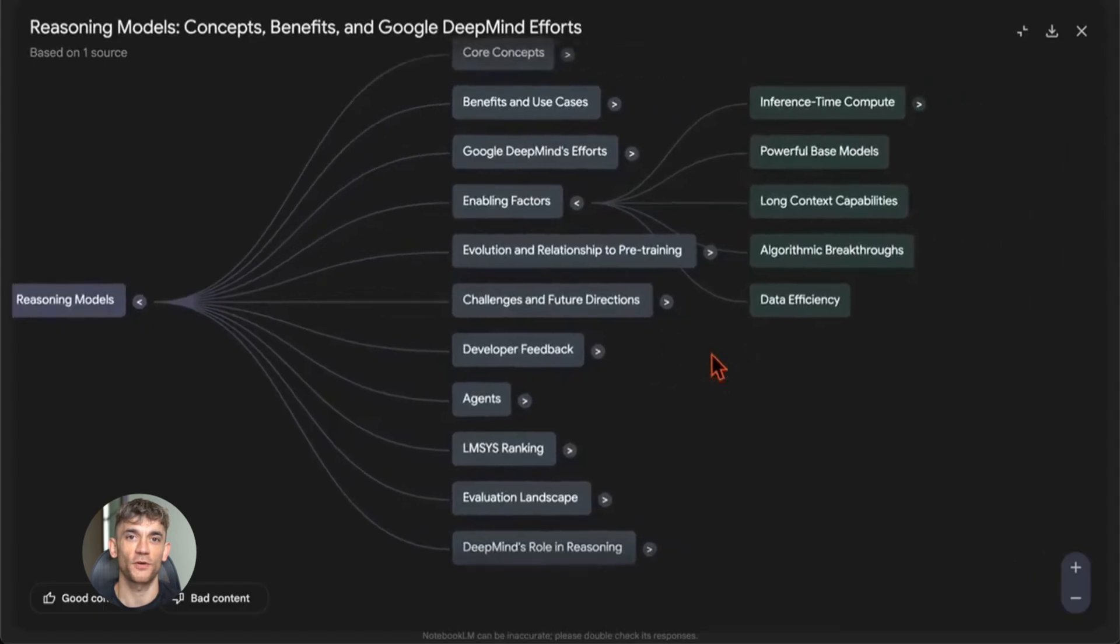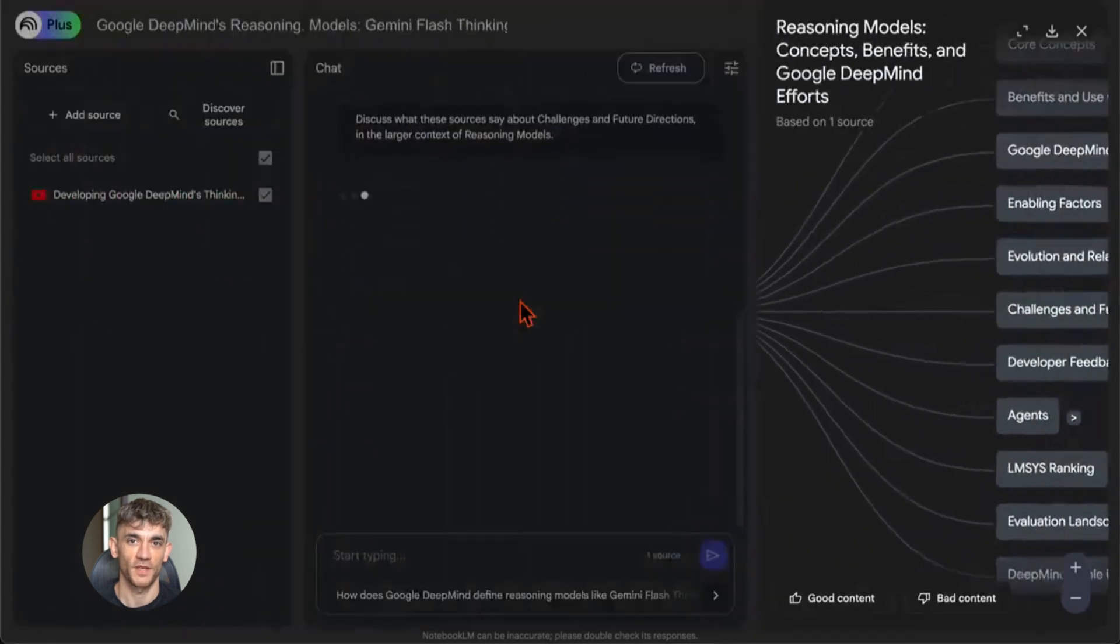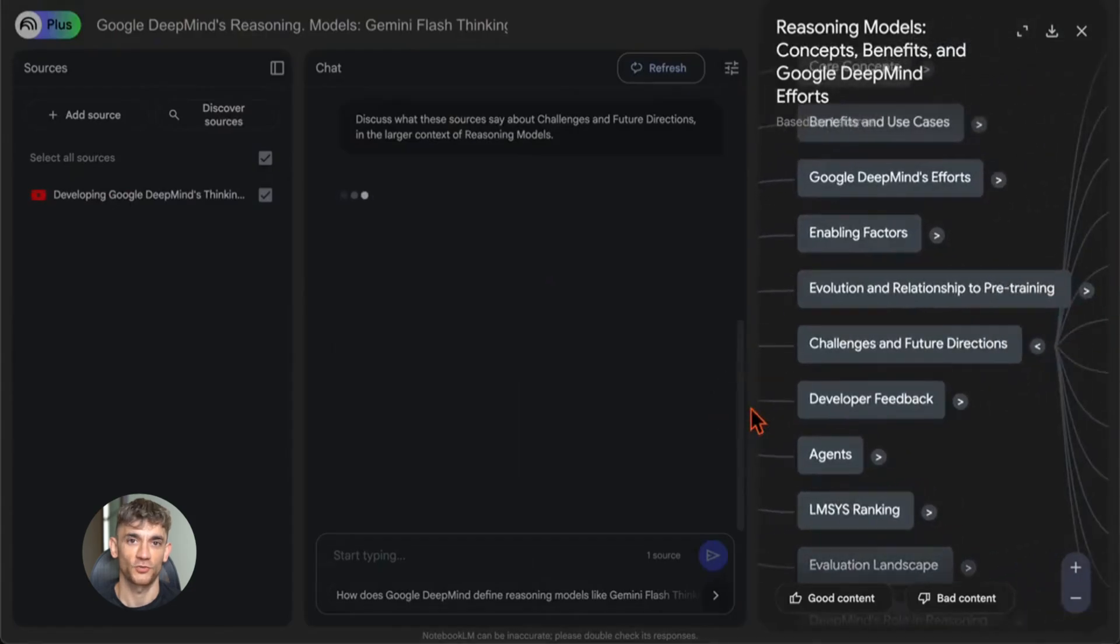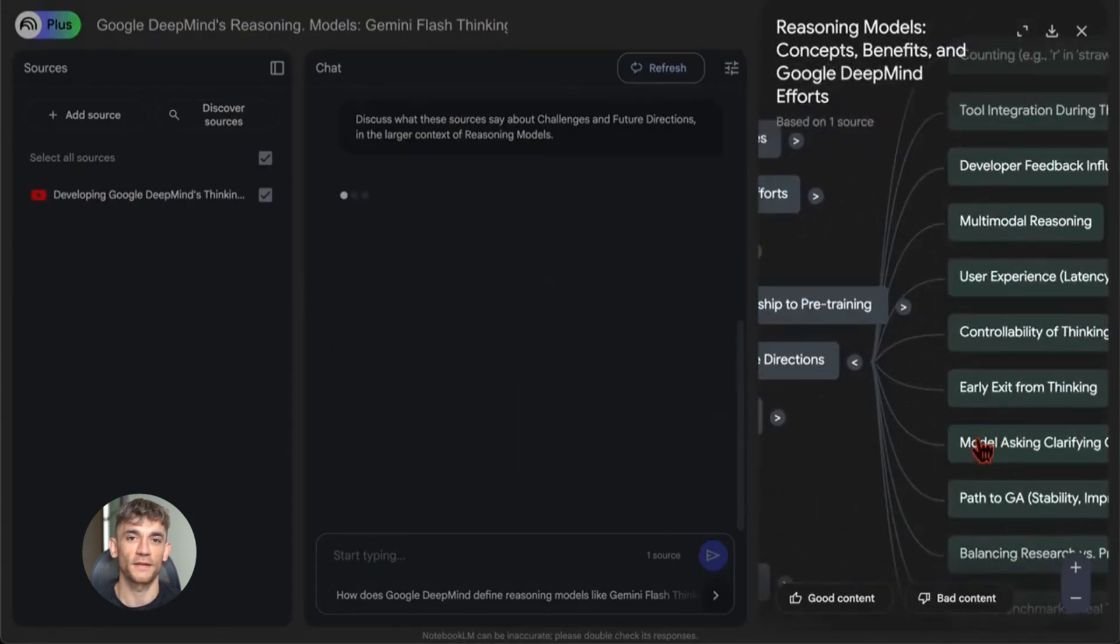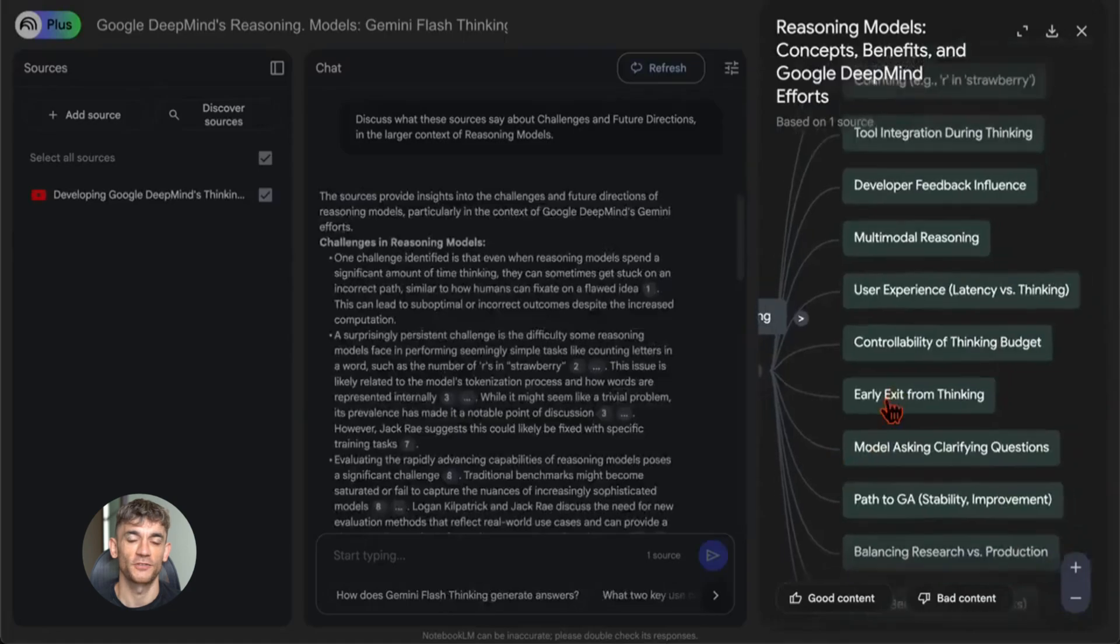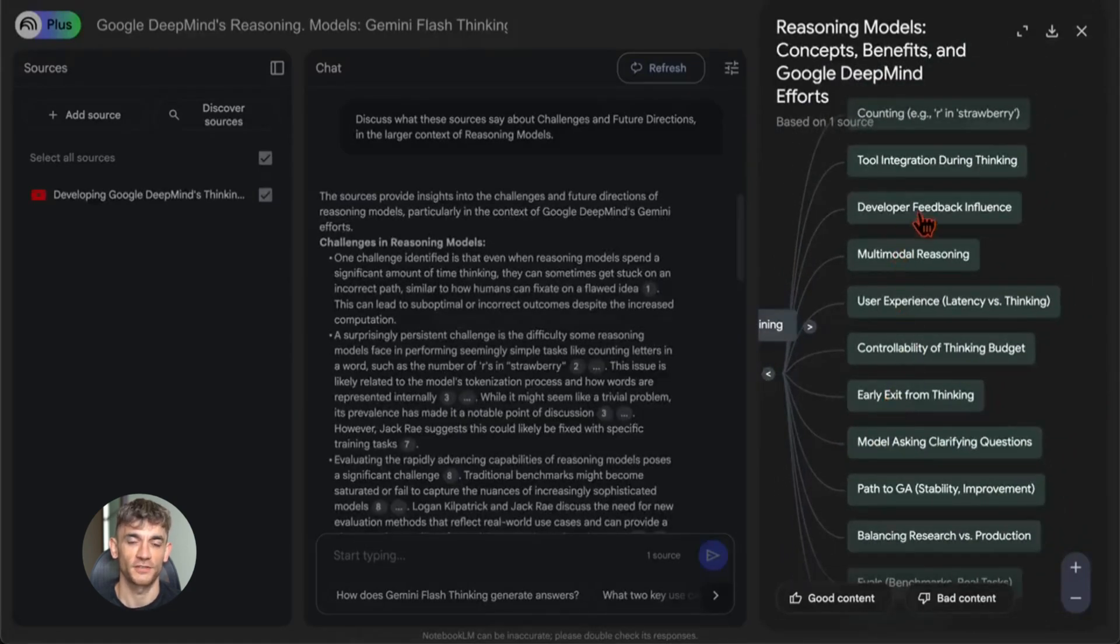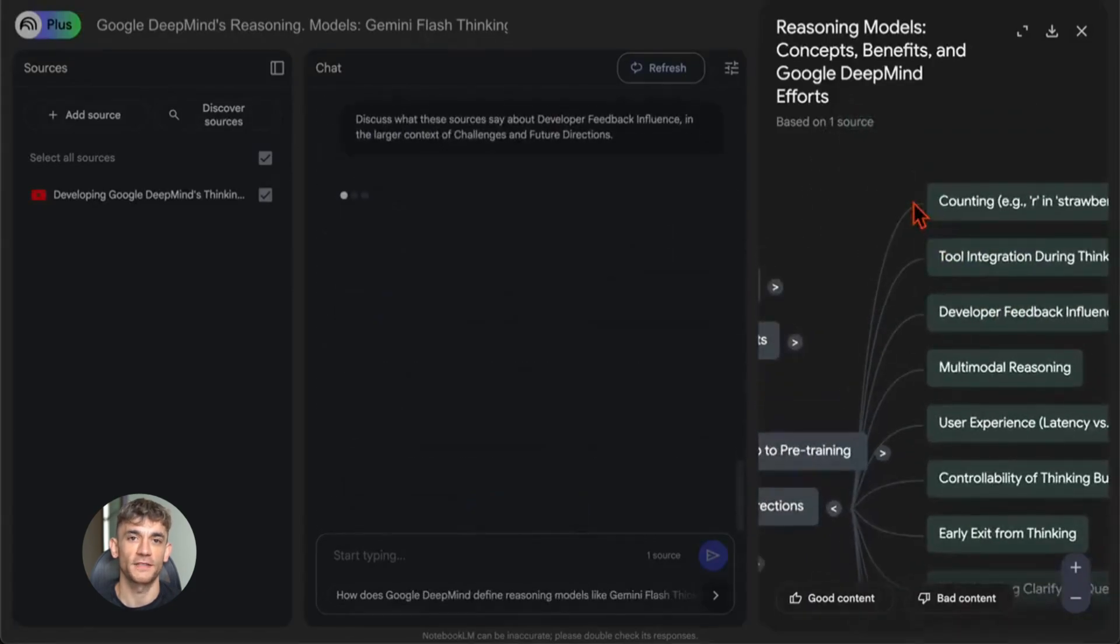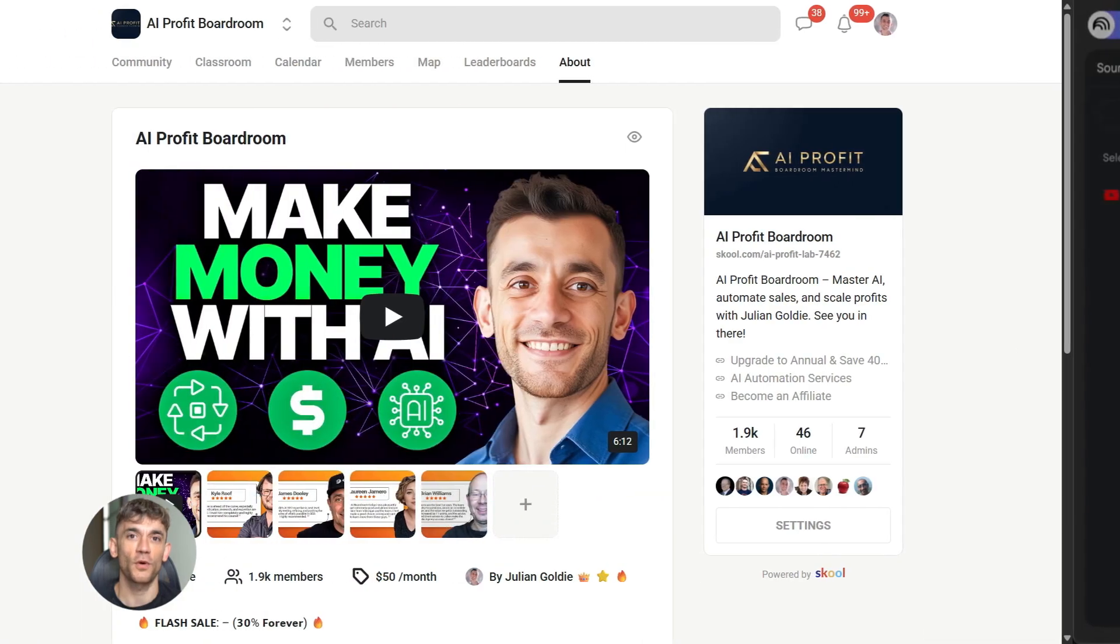Say you're researching AI tools for business automation. You upload a bunch of sources. You tell NotebookLM to create a mind map. It shows you the main categories: productivity tools, customer service tools, marketing tools. Then under each category, it shows specific tools and their features. You can click on any node to expand it and see more details. This helps you organize your thoughts, see patterns, and plan your content or strategy.